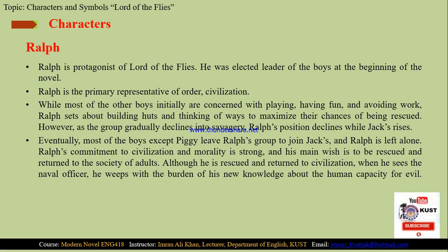His main wish is to be rescued and returned to the society of adults. Though he is rescued and returned to civilization, when he sees the naval officer, he weeps. This shedding of tears is with the burden of his new knowledge about human capacity for evil.